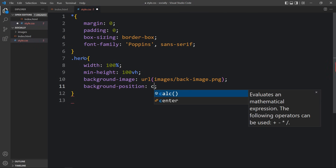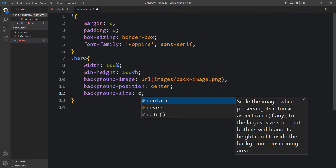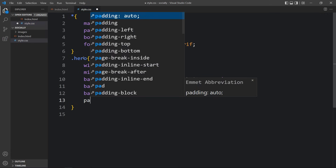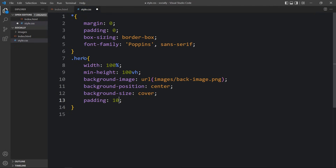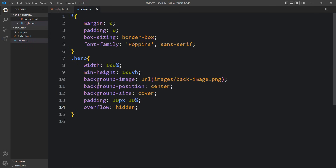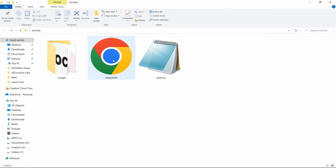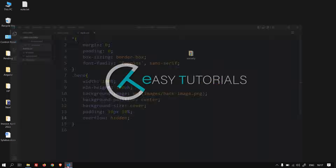Let's add background-position and background-size. We will add some padding — 10 pixels from top and bottom and 10% from left and right, so we get 10% space from each side. Overflow will be hidden. After adding this, let's open the HTML file in a web browser — you can see the background image.